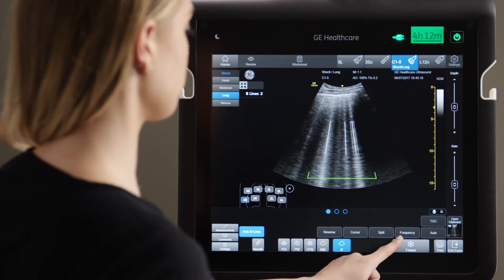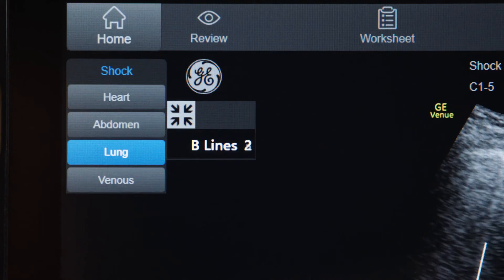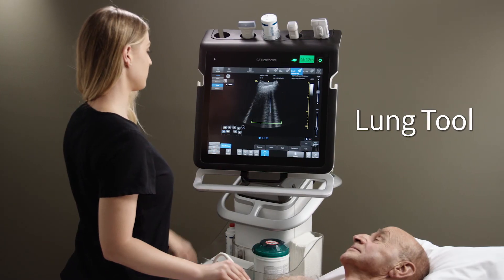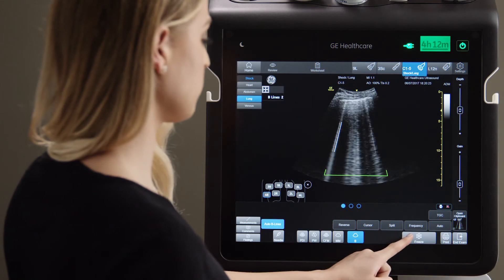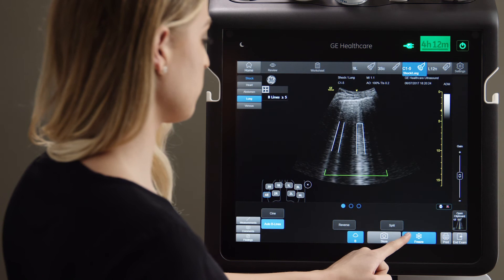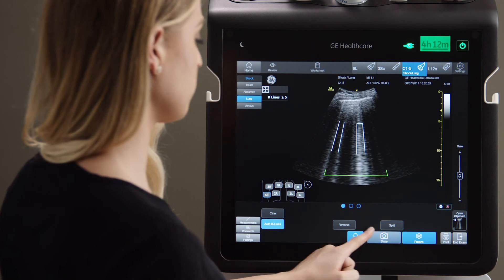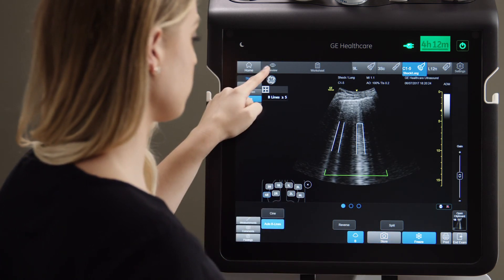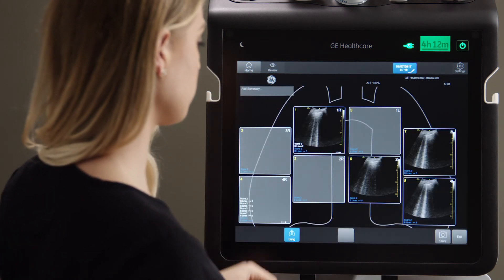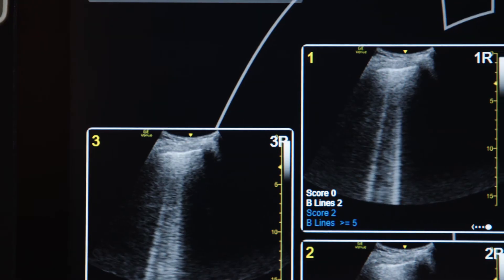Venue displays a beeline count upon hitting Freeze. After you use Venue for determining cause of shock, Venue's automated lung tool helps you to quickly assess all segments of the lung and follow up prior exams.